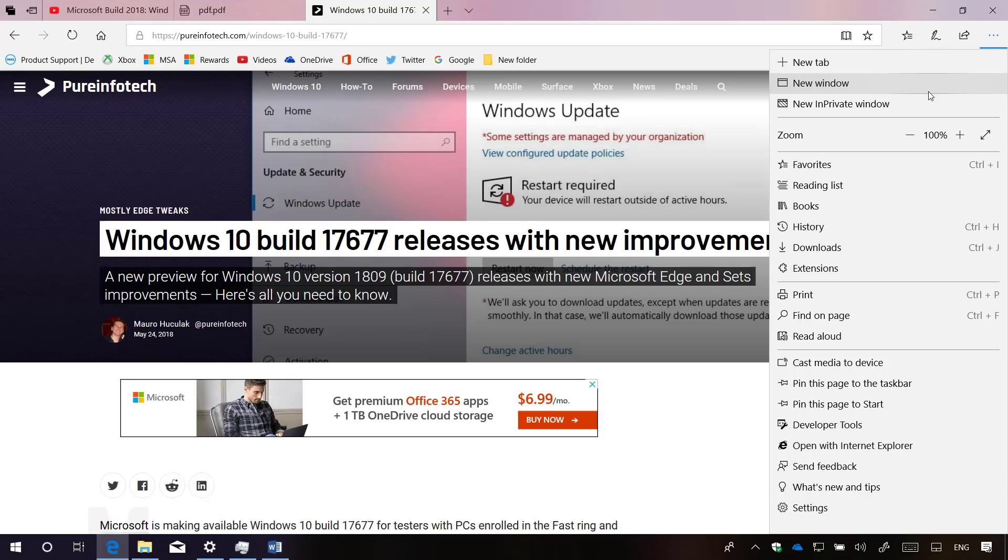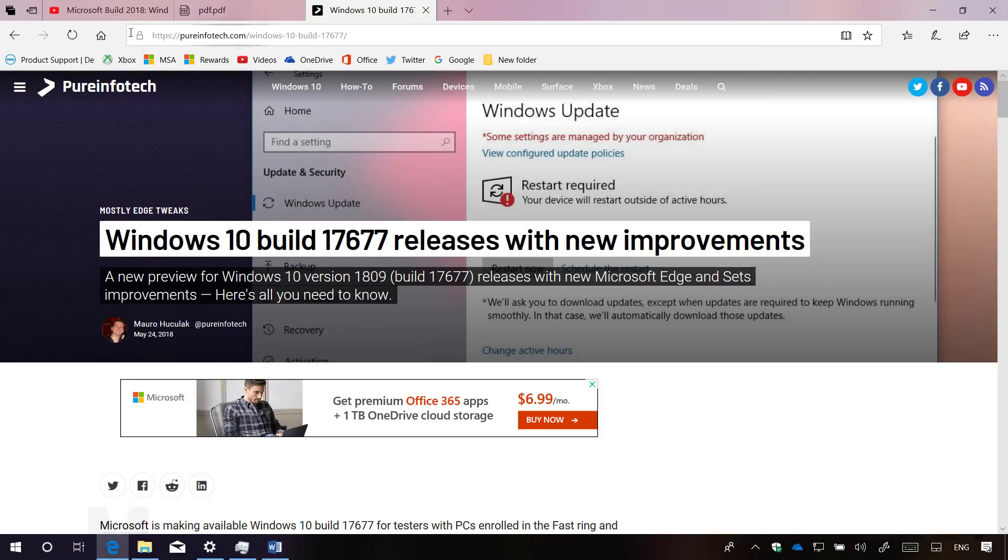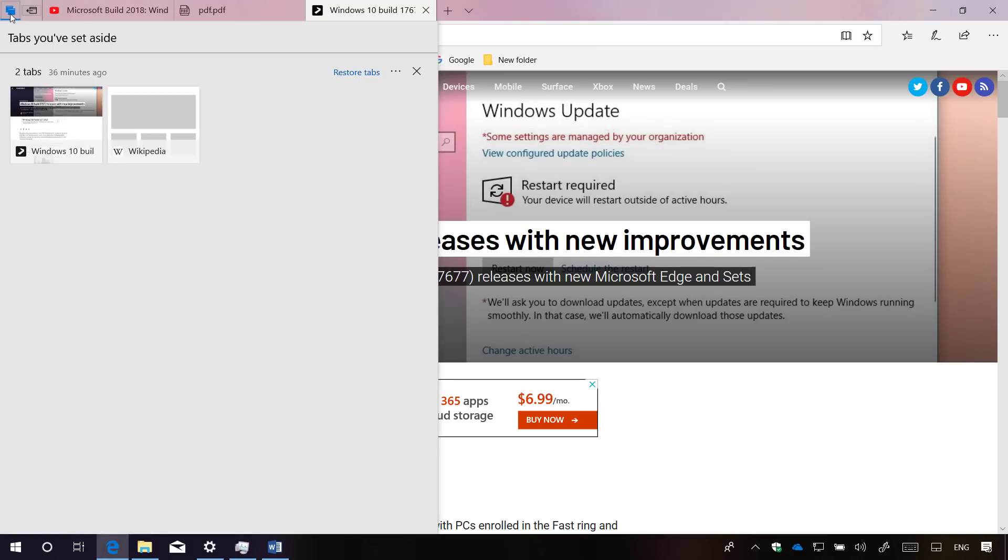In addition, new tab, reading list, books, history and downloads are new to the main menu. If you use tabs you have set aside, starting with build 17677, you can now add a name for the different groups.